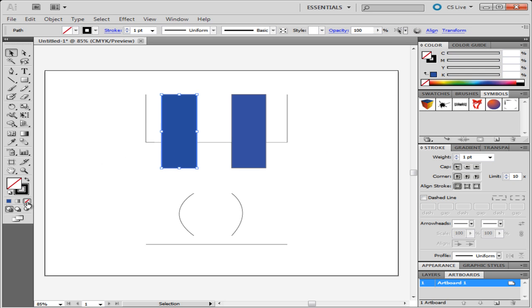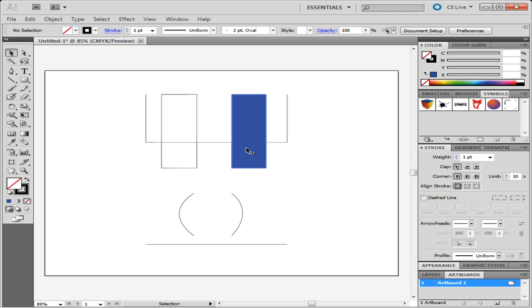If you wish to make the shape underneath visible, then select the None option for the fill. This removes the color inside the shape.